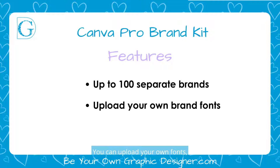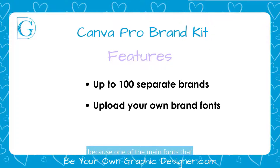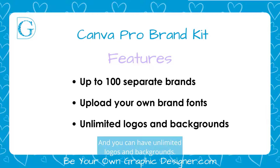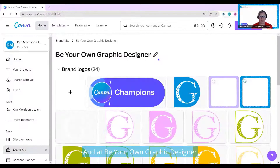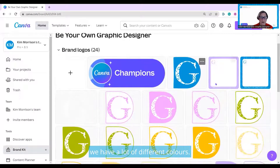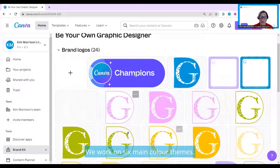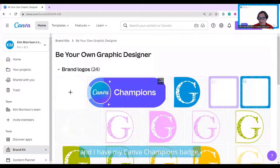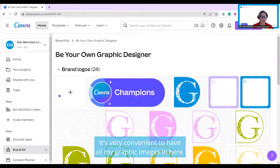You can upload your own fonts, which I found incredibly useful because one of the main fonts that I use is not on Canva. And you can have unlimited logos and backgrounds. On Be Your Own Graphic Designer, we have a lot of different colors — we work on six main color themes. I also have my logo here and my Canva champions badge. It's very convenient to have all my graphic images in here.